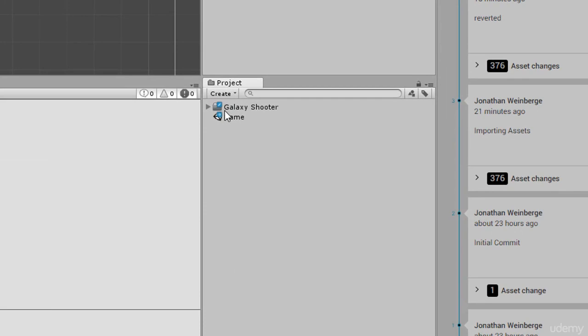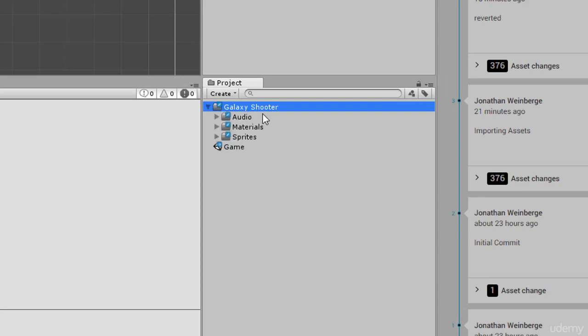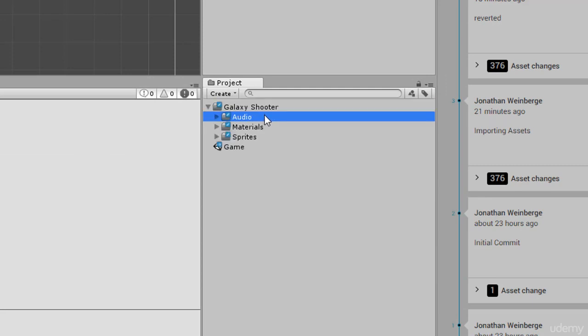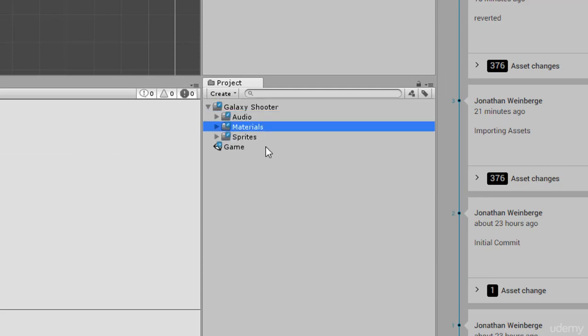So what we have here is our Galaxy Shooter folder. This is the root folder which is typically the game name. Inside of here I have a folder for audio which hosts all the audio for our game. Same for the materials. All the materials that we'll be creating will be placed here.